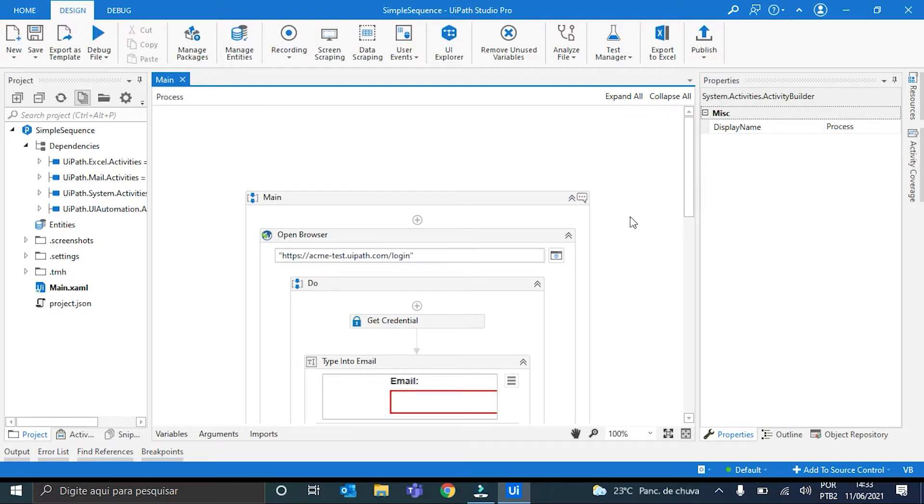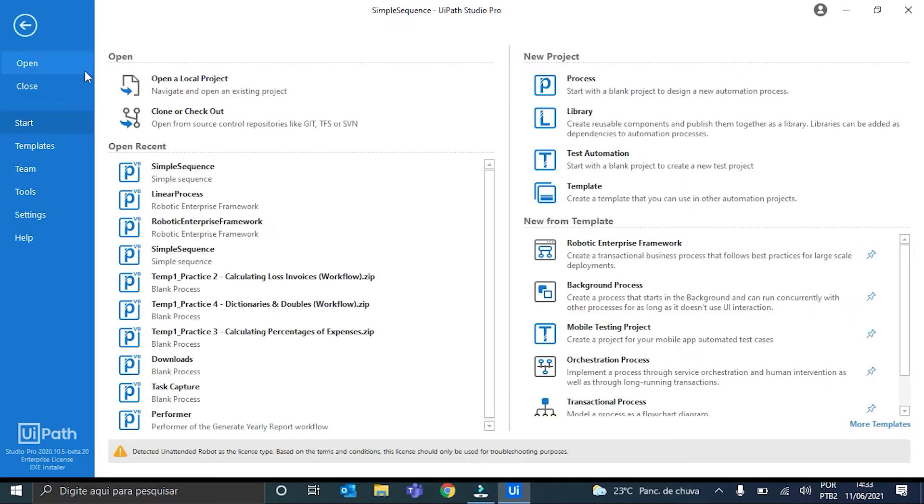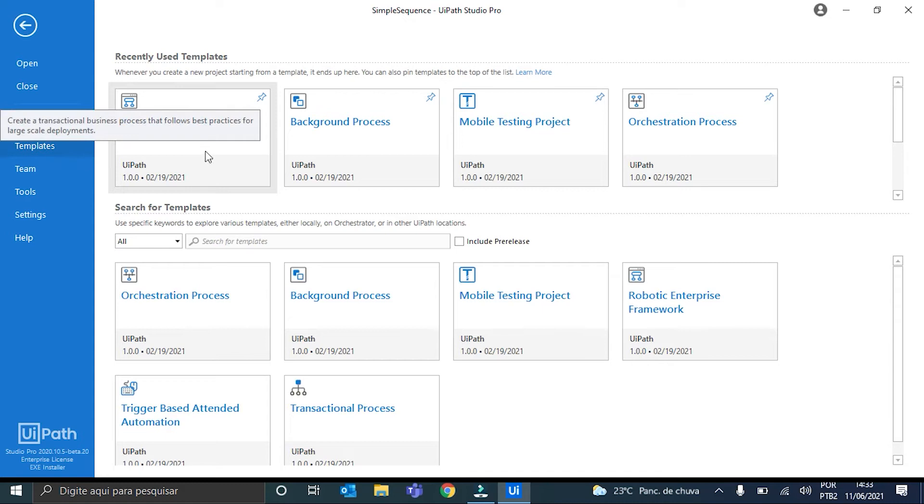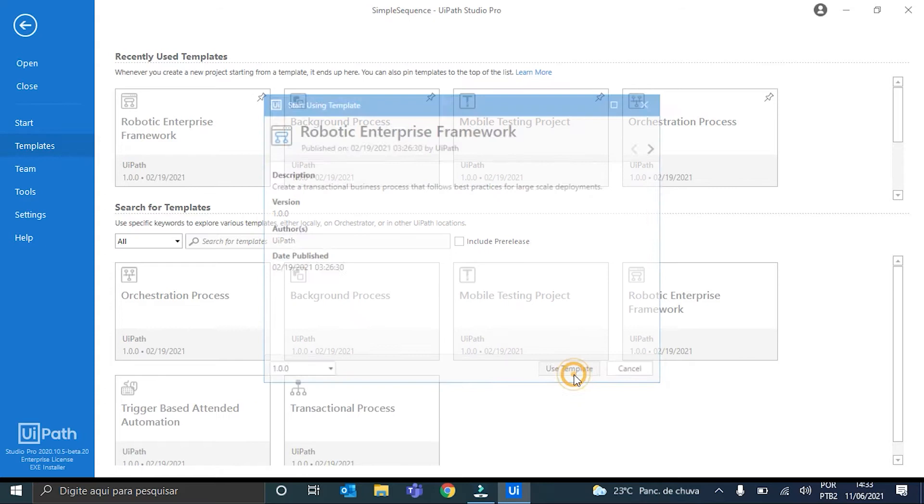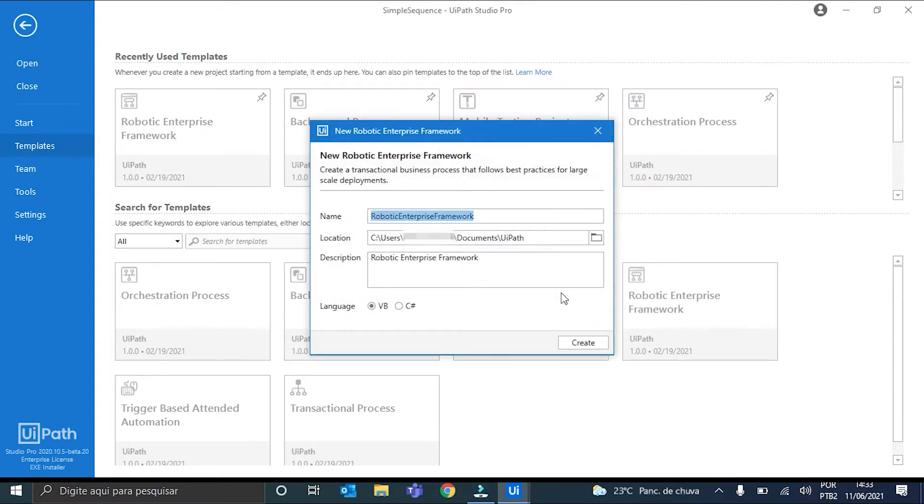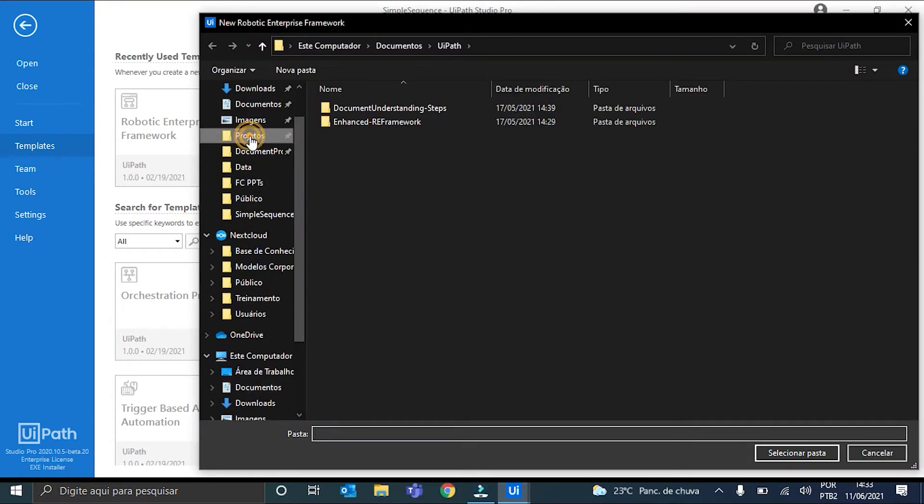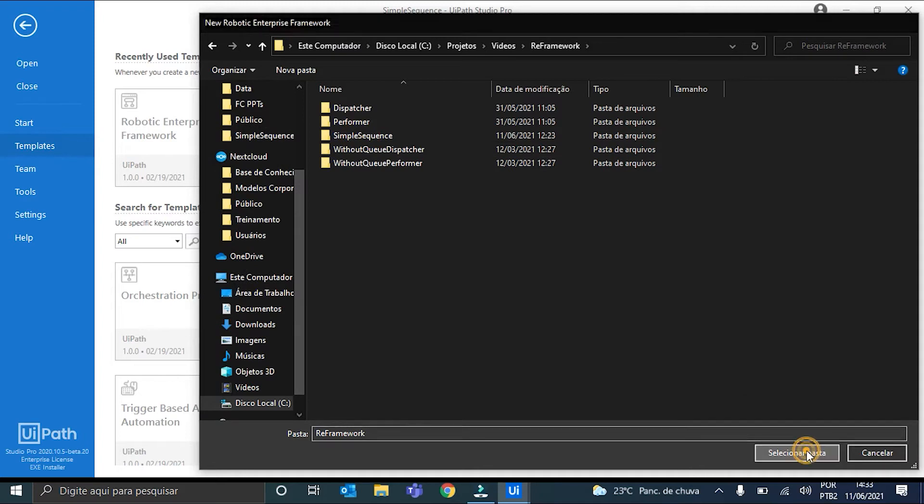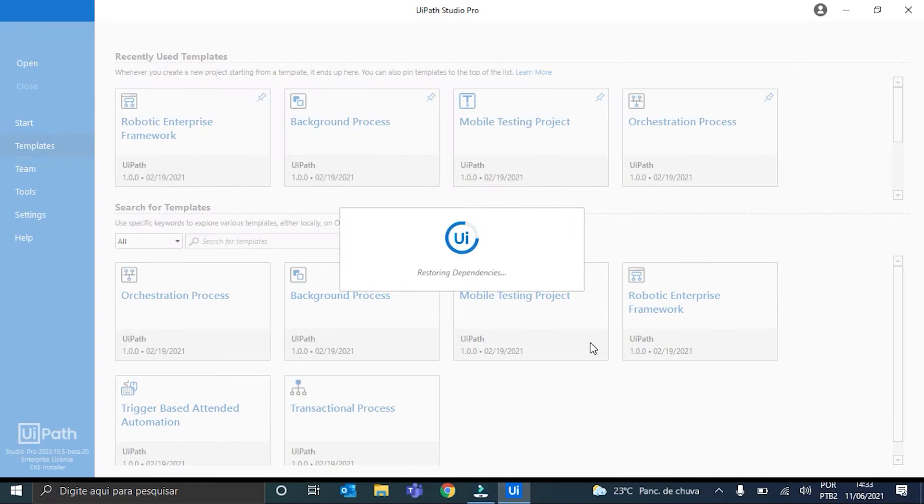I'll start by grabbing the Reframework template. For that, we click here on the Home tab, go to the Template section, and then choose here the Robotic Enterprise Framework, and click here on Use Template. Now I can name the project, I will call it Linear Process, and then I'll choose its location. Okay, perfect. Now I just hit Create, and this will generate our Reframework.